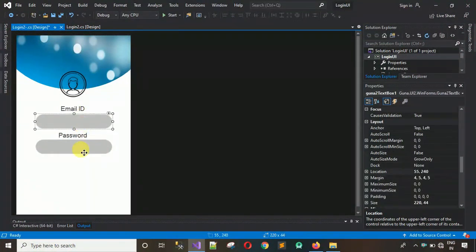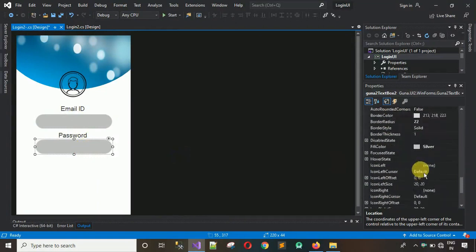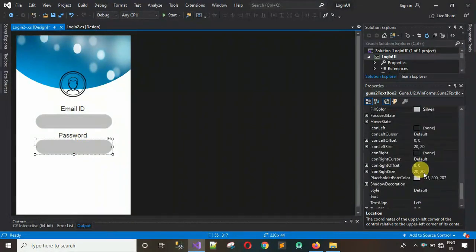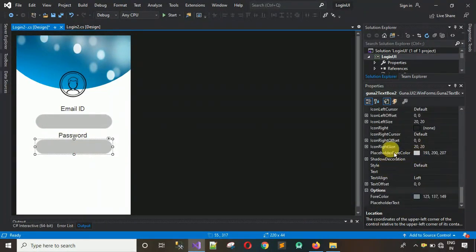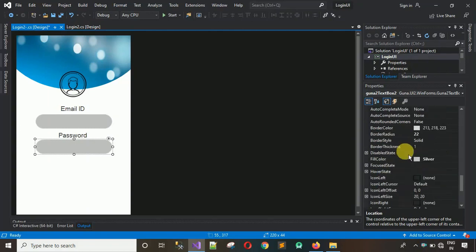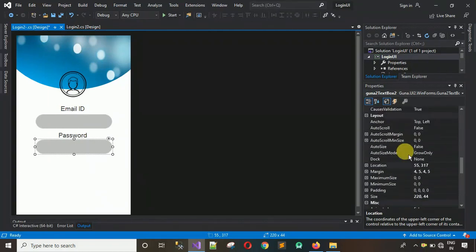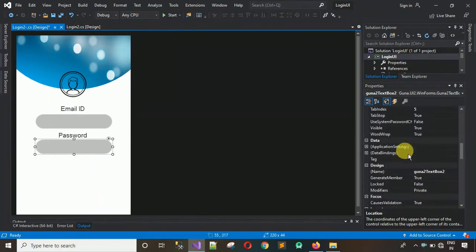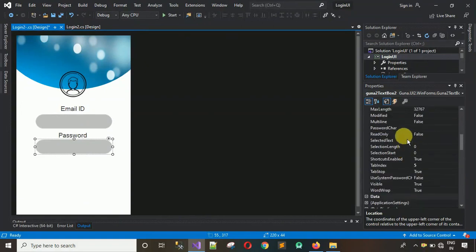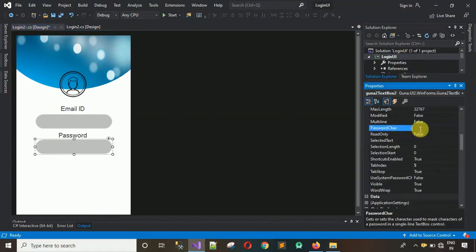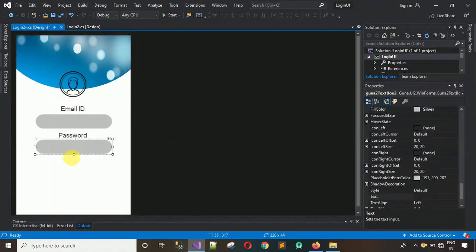For the password text box, whatever is typed inside needs to appear in star format. Click on the text box and search for Password Char in properties, enter a star character, and hit Enter. Now whatever you type inside will appear as stars.